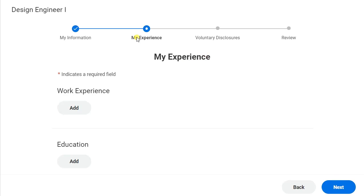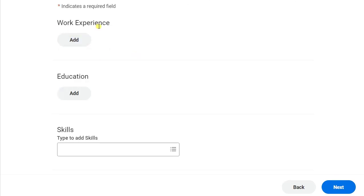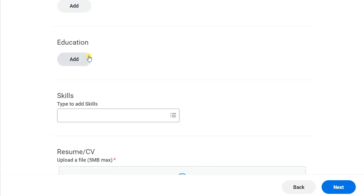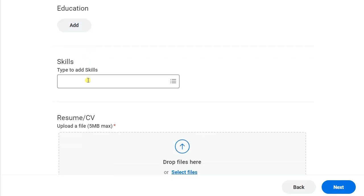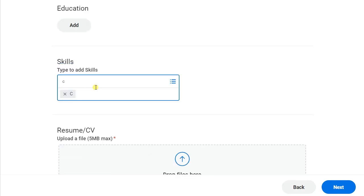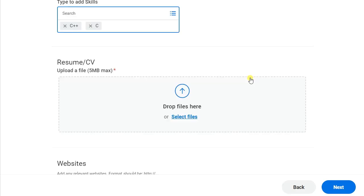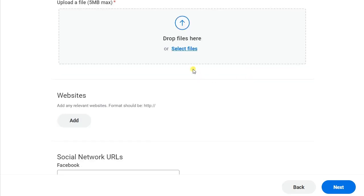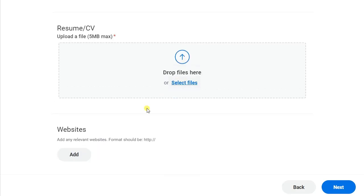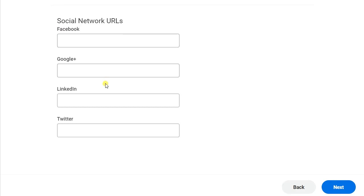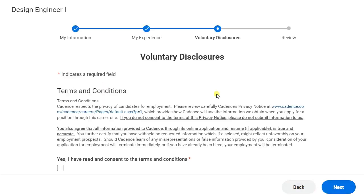In the next section you will see work experience — work experience is not required. Under education, add your education details. For skills, mention C++ and whatever other skills you have. Then upload your resume, provide the URL link for LinkedIn, and click on 'Next.'